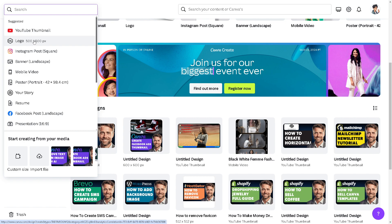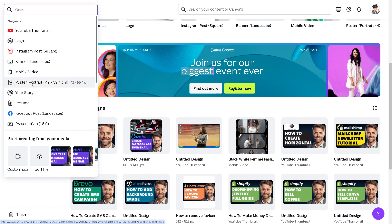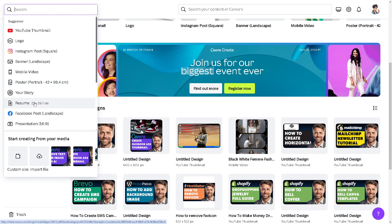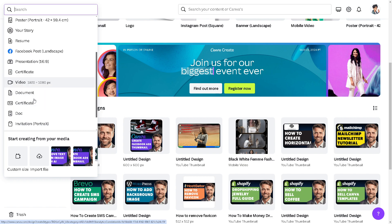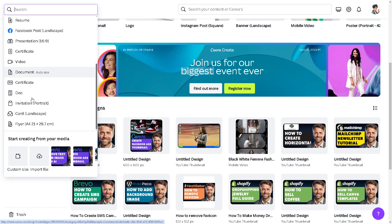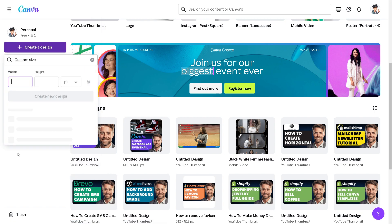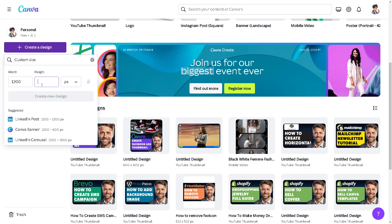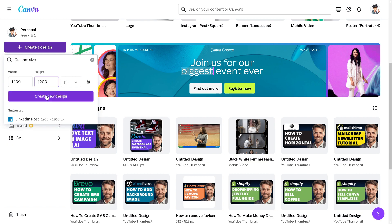You can use YouTube thumbnail, logo, Instagram post, banner, mobile video, poster, or even a Facebook landscape. But I'm going to use the custom option. I'm going to be using something like this one. You can use numbers as well if you want.